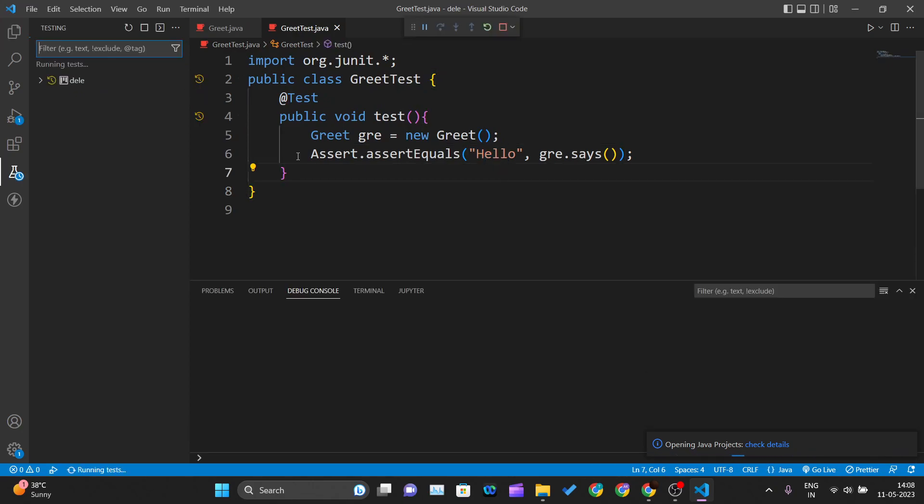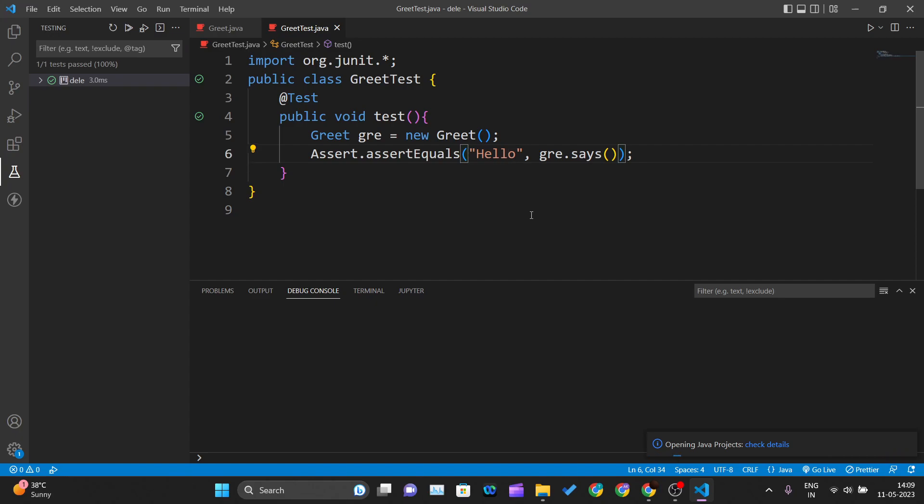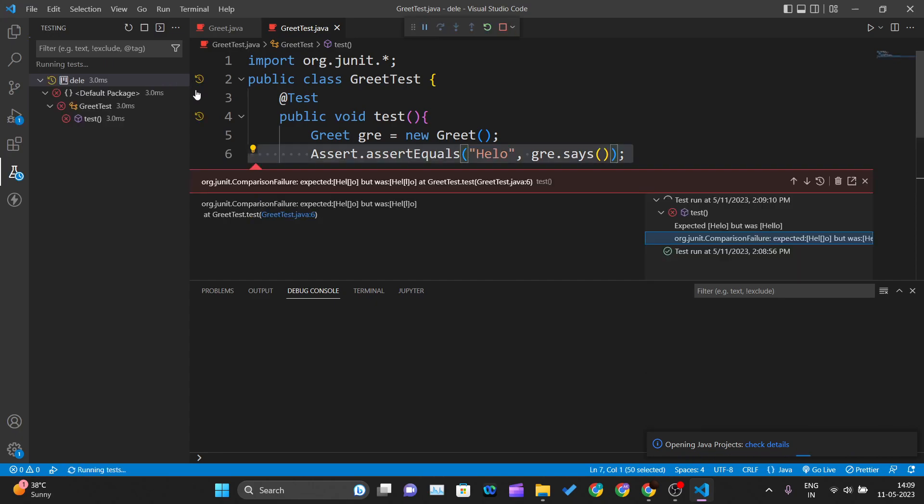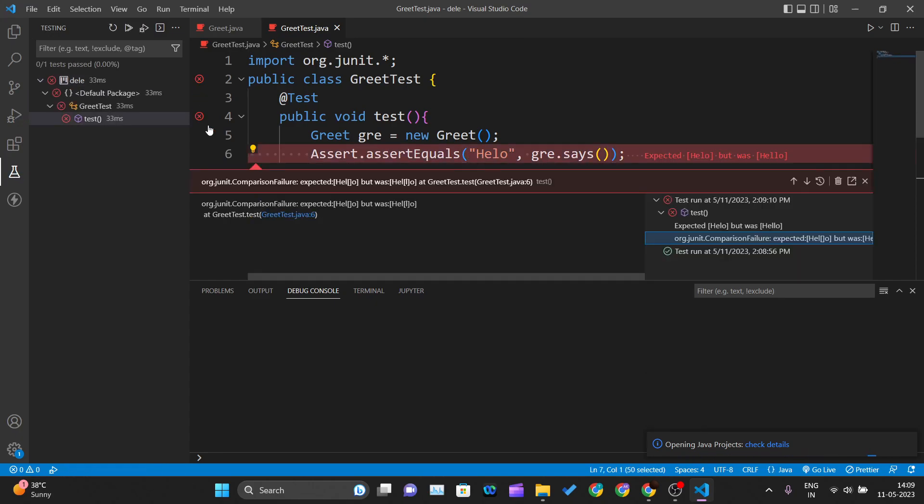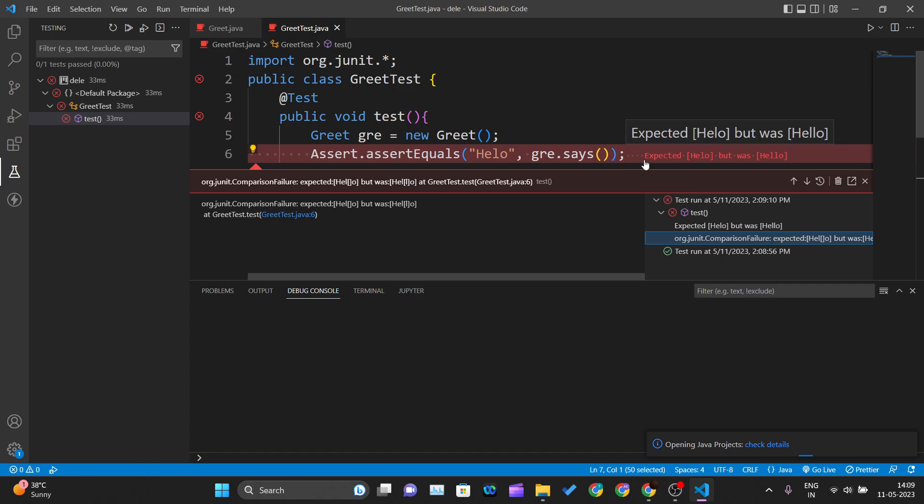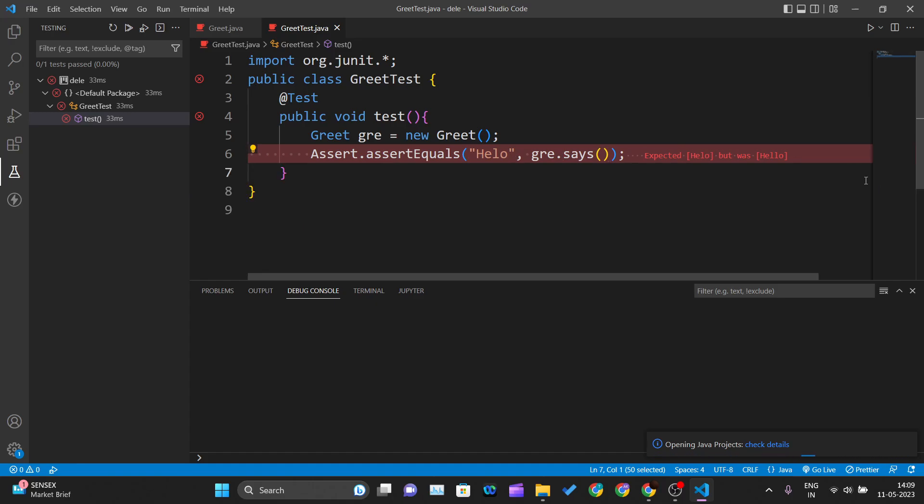Let me introduce a typo here, and this should fail now. You can see it says 'expected: hell, but was: hello.' This is how you can run your test cases and test them inside Visual Studio Code.